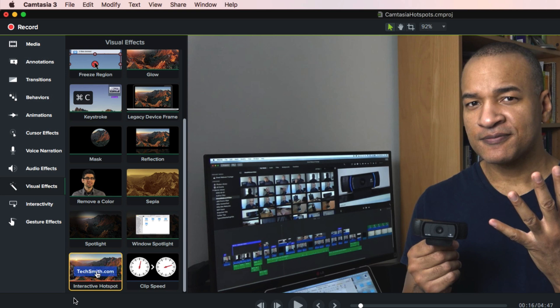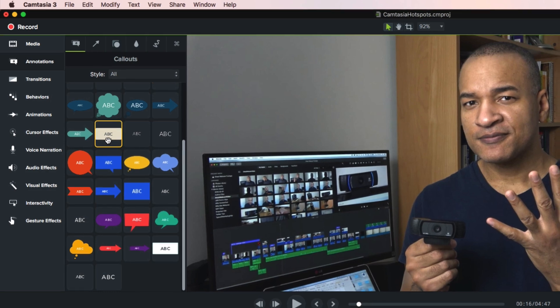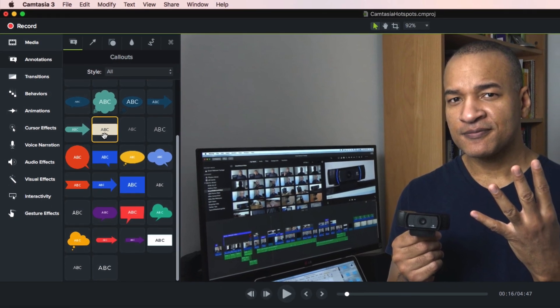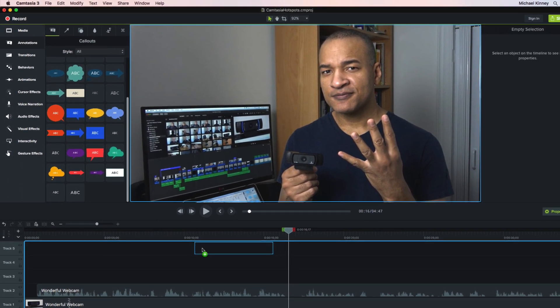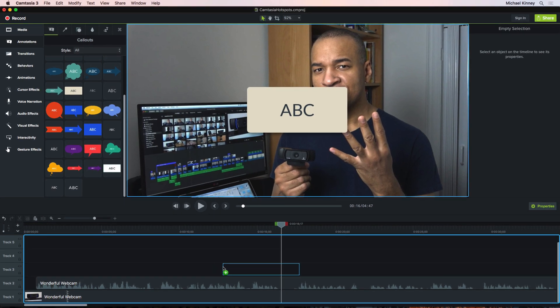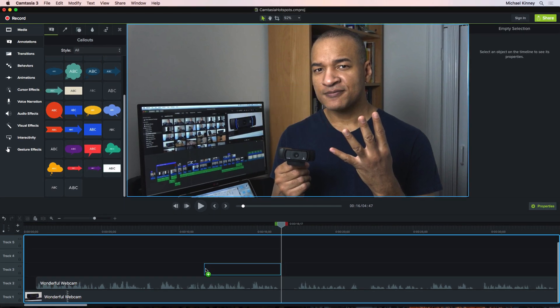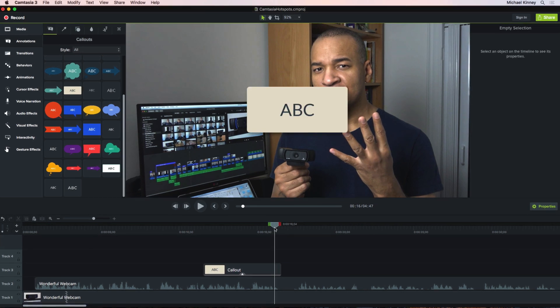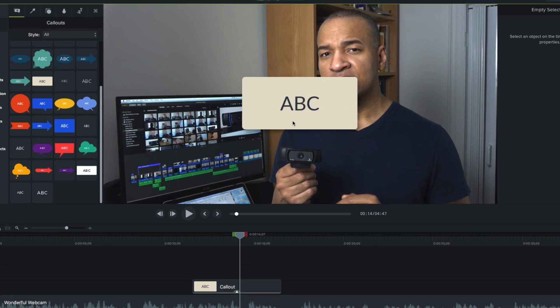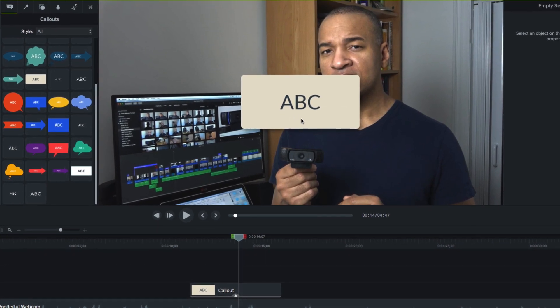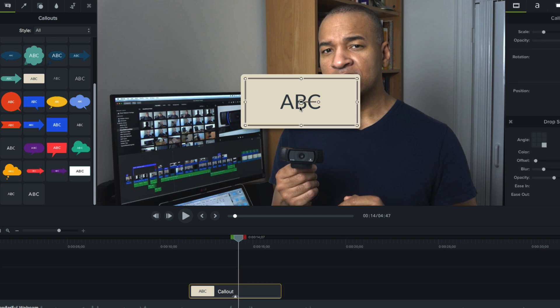So, I'm going to scroll up in the media panel and select Annotations and select the Callouts section. And we have this wide selection of callouts. I'm just going to grab this simple callout here and I'm going to click and drag it down onto my timeline and line it up with the end of this section of the video.